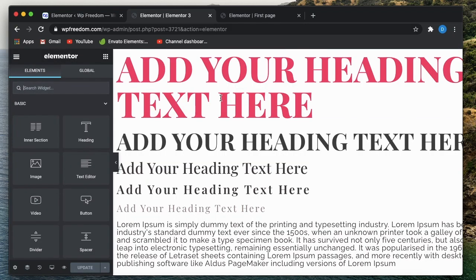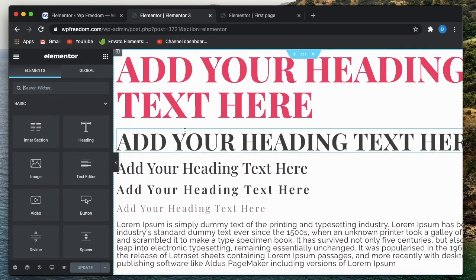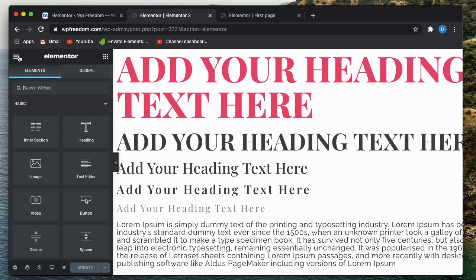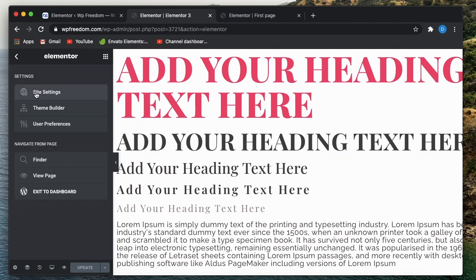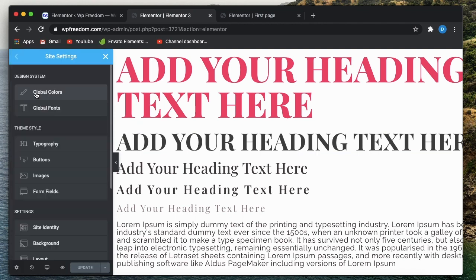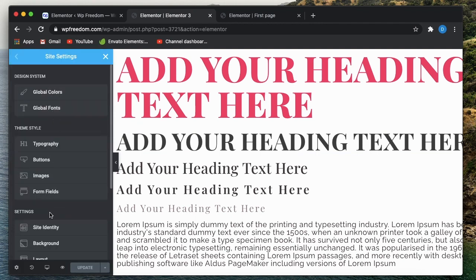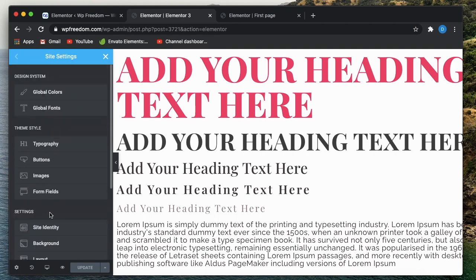Then you can open up any Elementor page, post or template, click on the hamburger menu, click on site settings and put your default colors and default fonts.